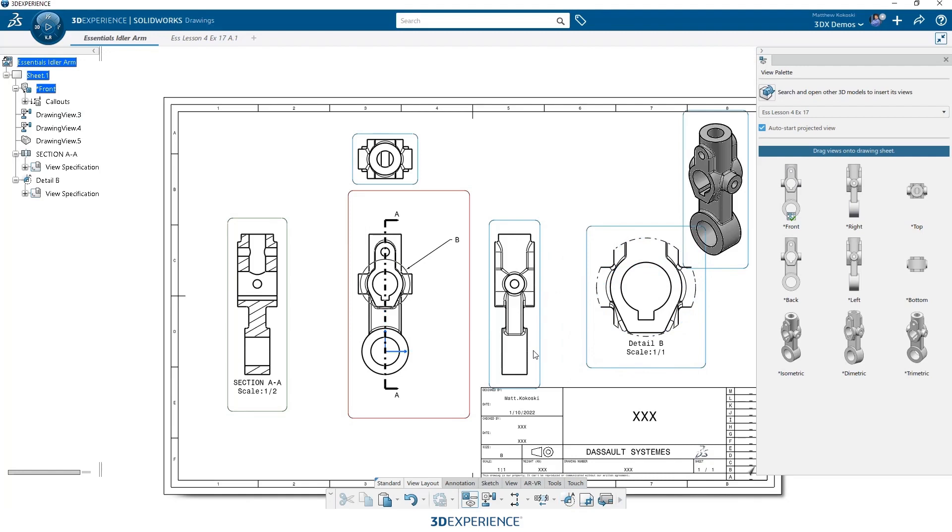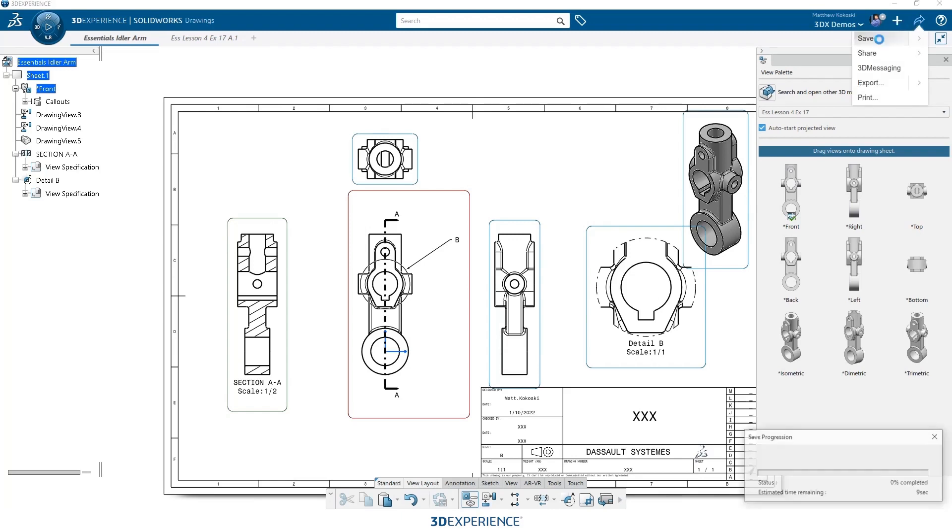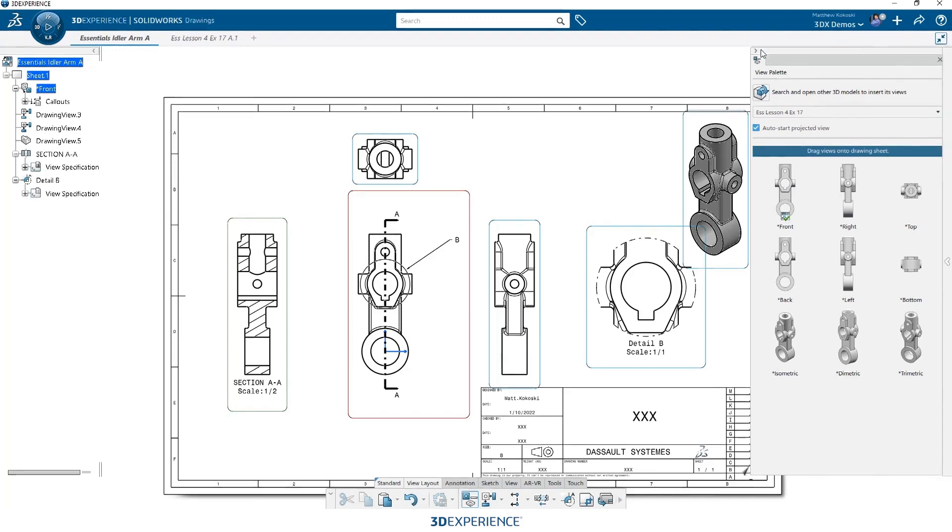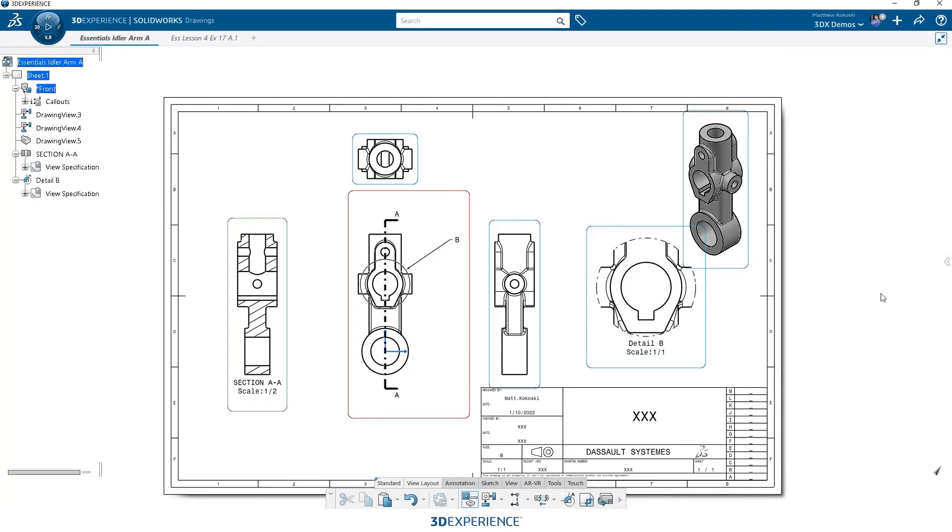Now that we have all the views to place, we need to add some information about the part. So we're going to add some dimensions, some annotations. Before we do that, I like to save it. Now, the nice thing is, it's a hybrid application. So even though this is running locally, that save is pushing this drawing back up to the cloud. So it'll be available in my web browser for me to preview and to show to other members who can access that in the web browser.